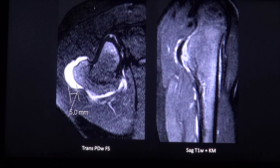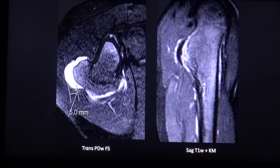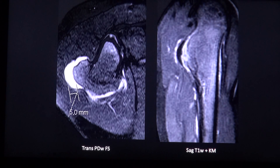In most cases the tumour is asymptomatic, and only when very large or situated at an unfavorable location can it cause nerve or vascular compression or pressure erosions of the adjacent bone. Also, in case of fracture or inflammation of the bursa above the cartilaginous cap, new pain can occur.